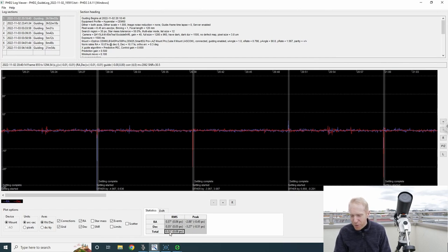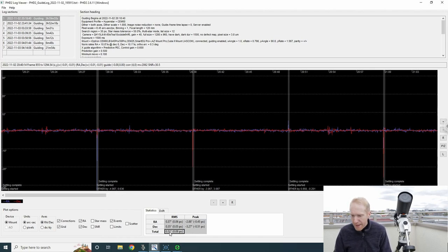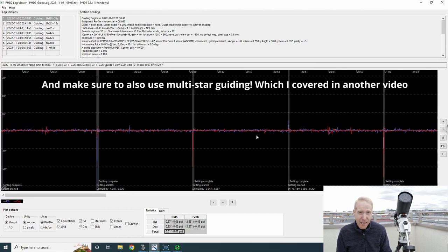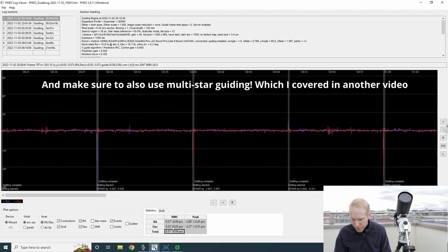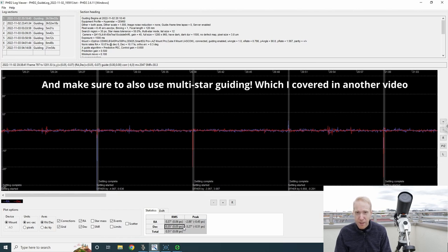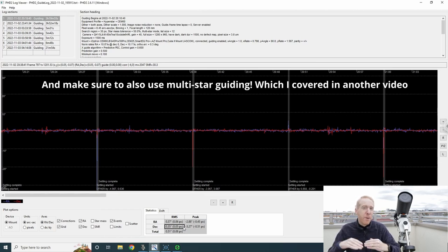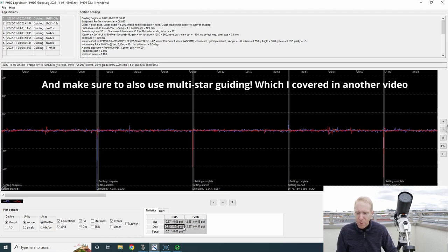The total used to be 0.7, it's now down to 0.5, which is awesome. It really does make a big difference. And I know it's likely not due to my seeing changing because the declination RMS was 0.37 in my last session, it's 0.35 now. So the seeing on both nights is probably very similar.